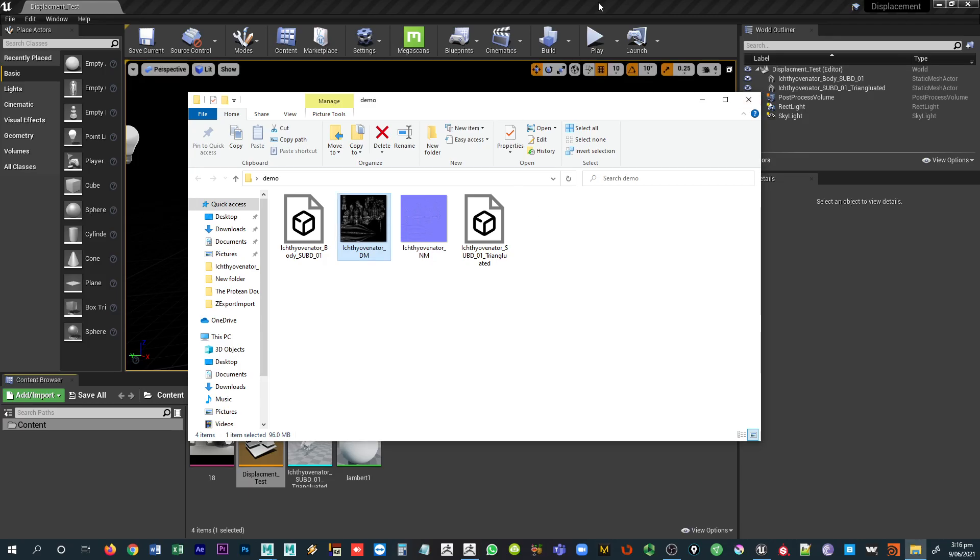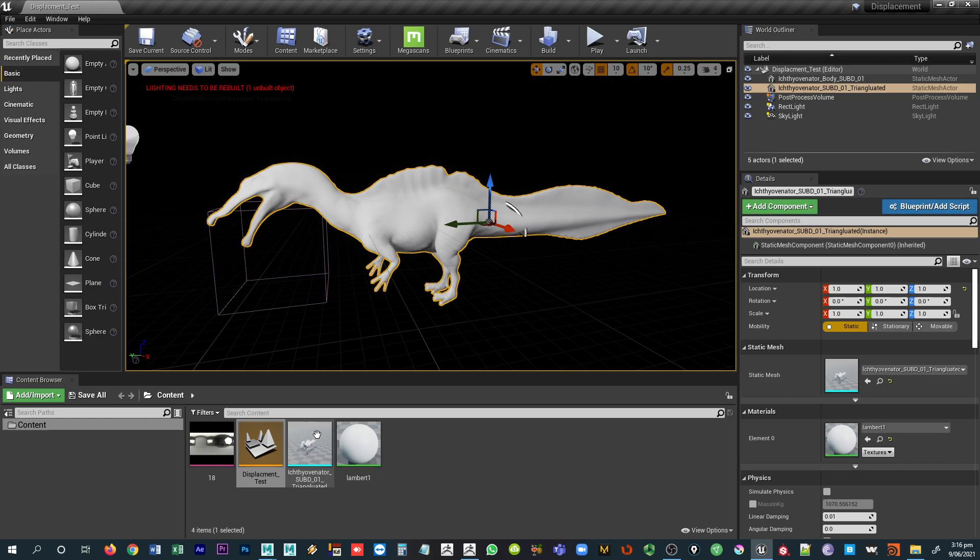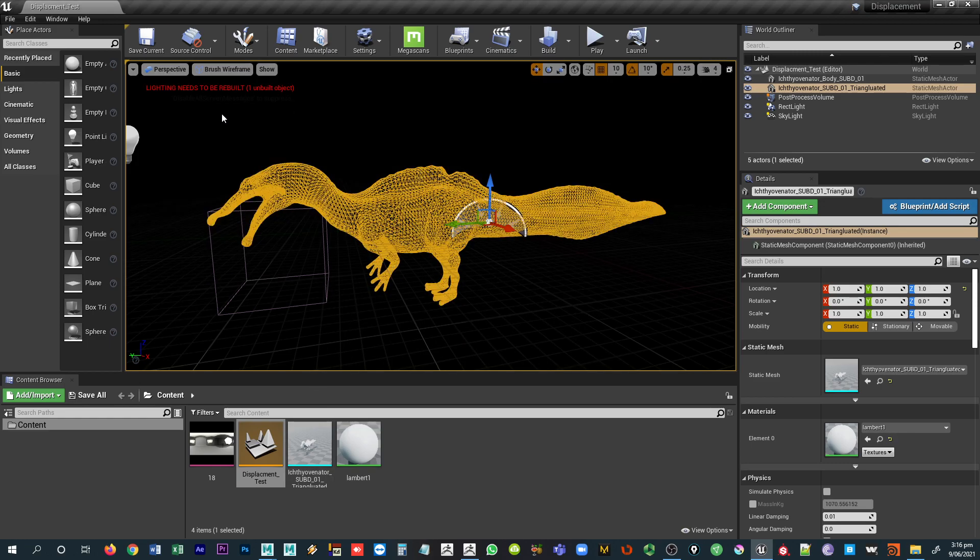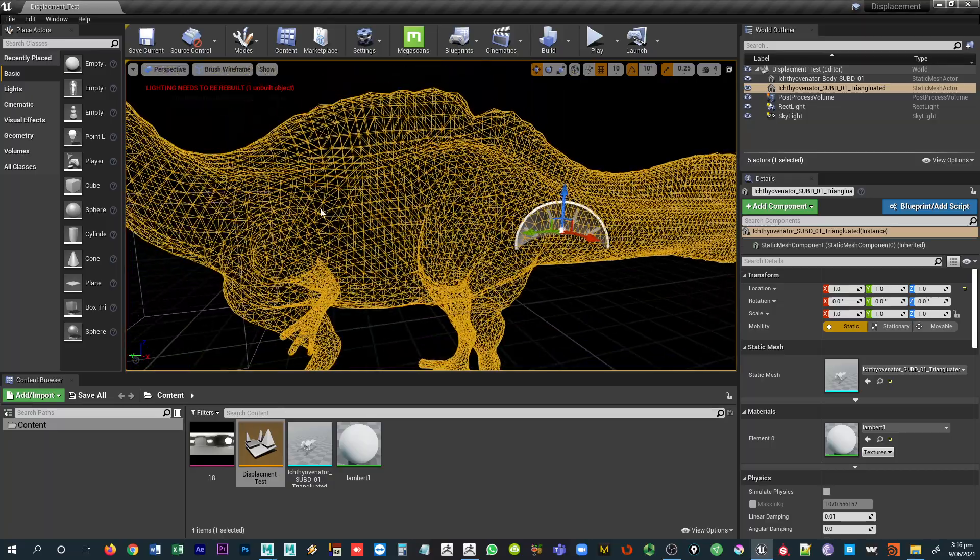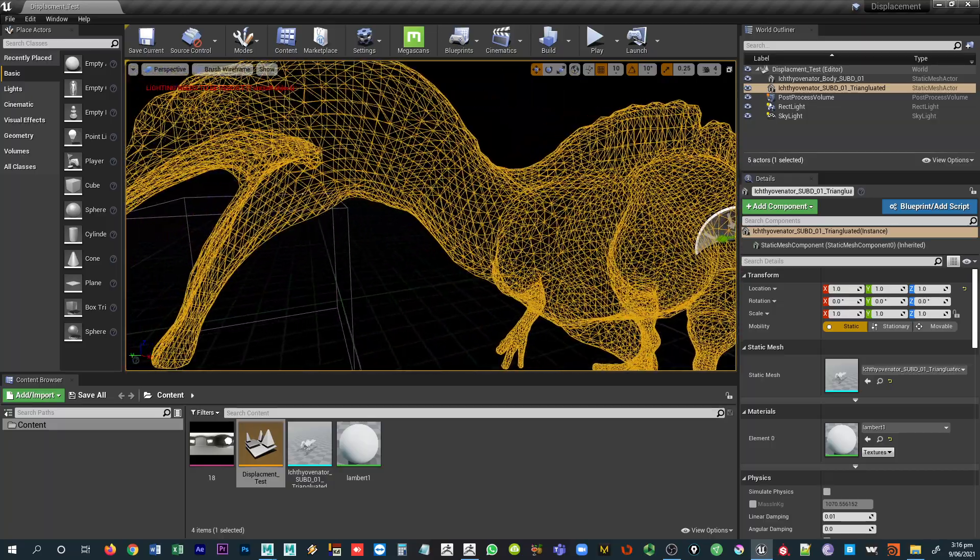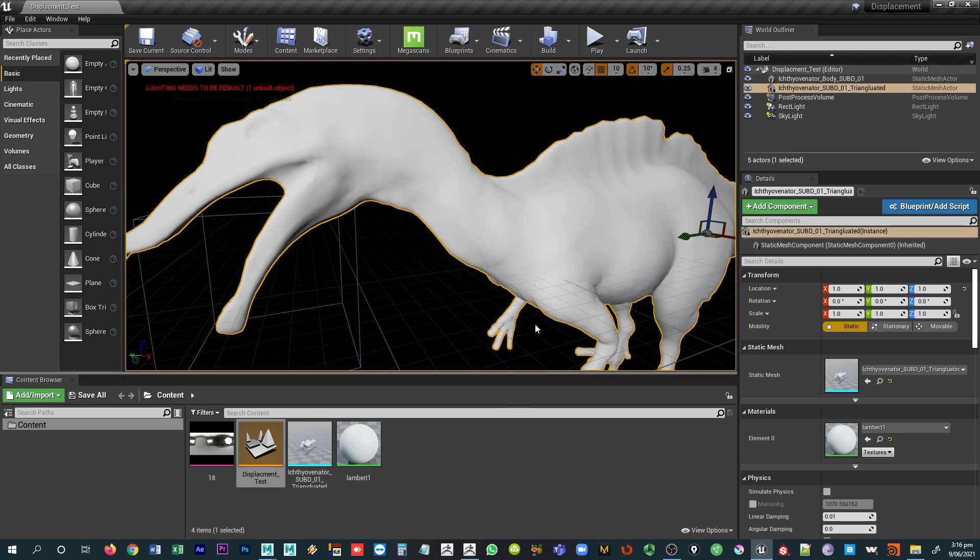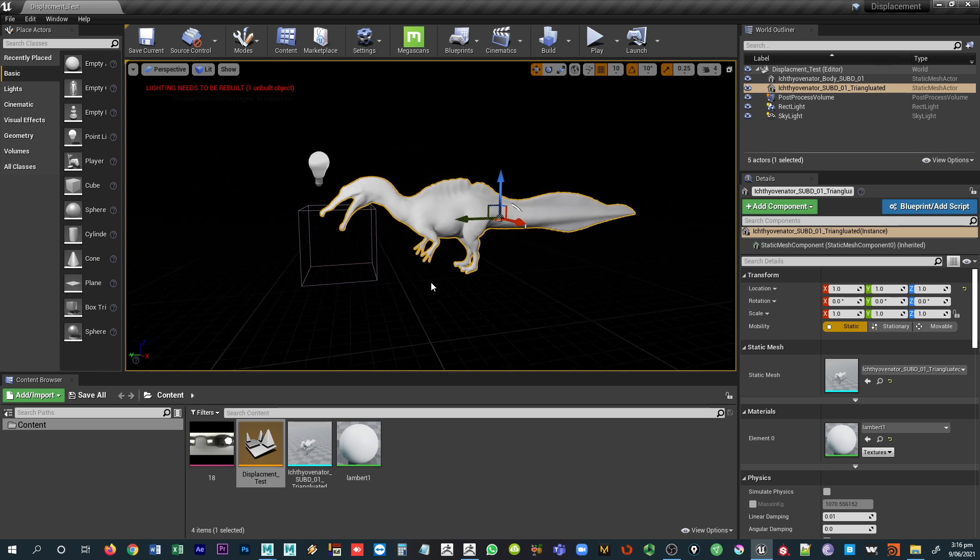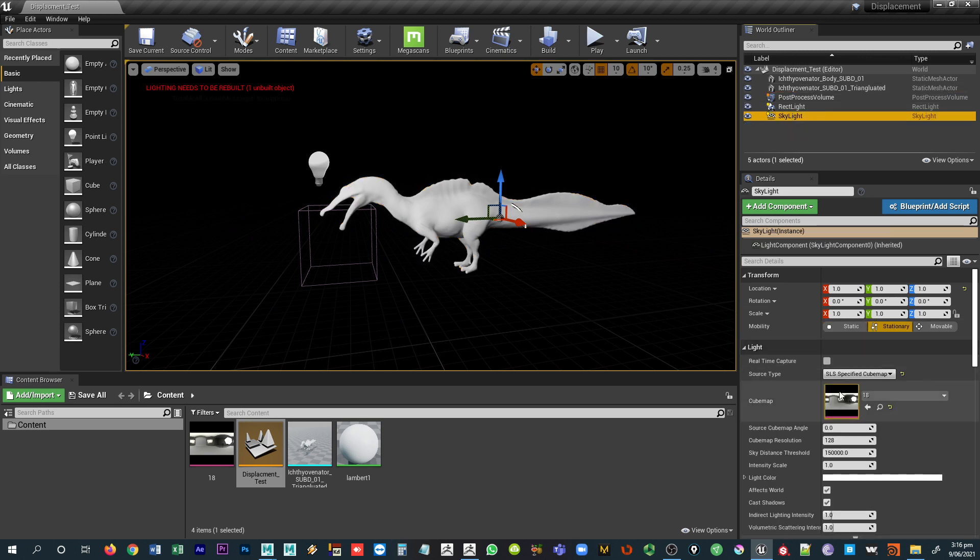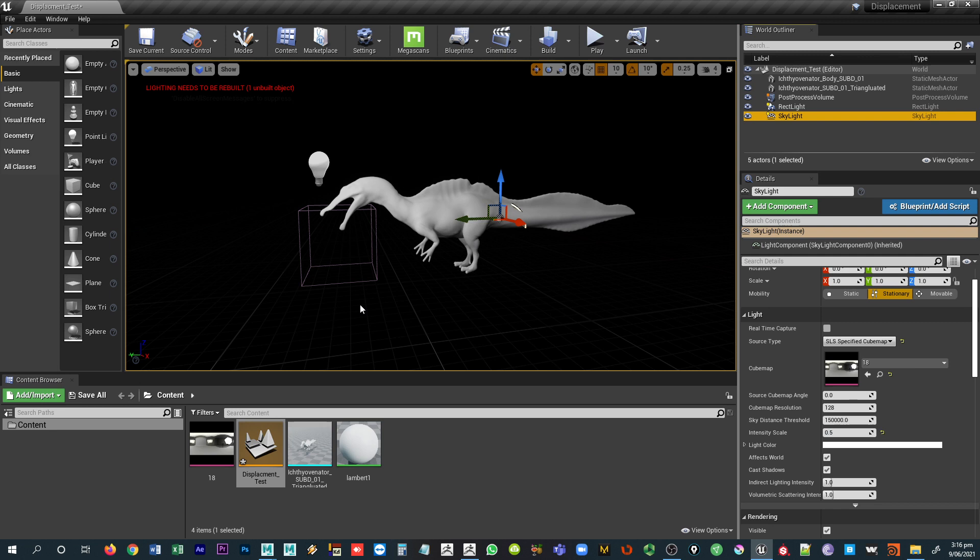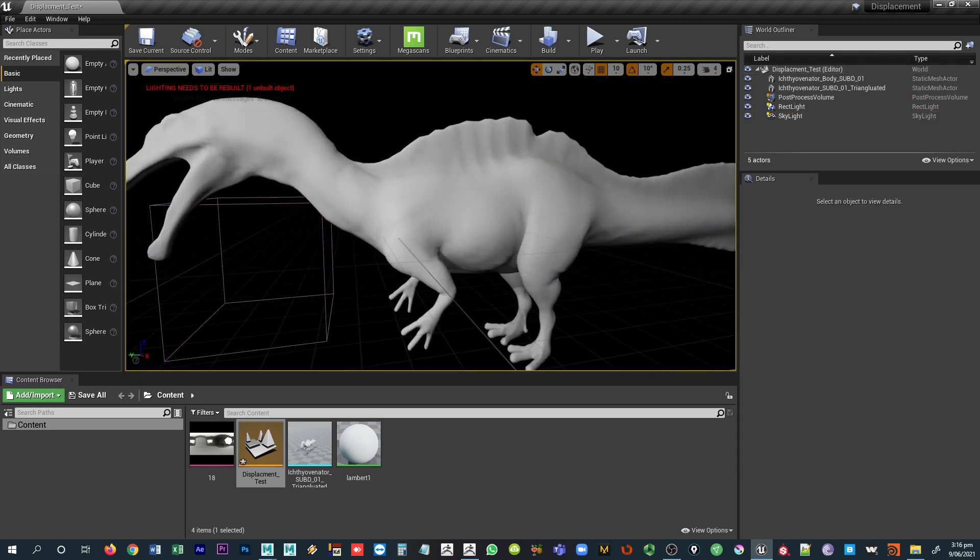In Unreal, right now I have a scene set up here where I just have that triangulated version of the mesh. I have some really basic lighting going on in this scene. I have a rect light there and I have a skylight that's giving some overall illumination. It's a bit bright at the moment, so I might just set that down a bit. And then I also have a post process volume in the scene.